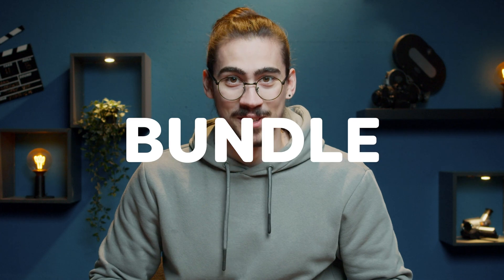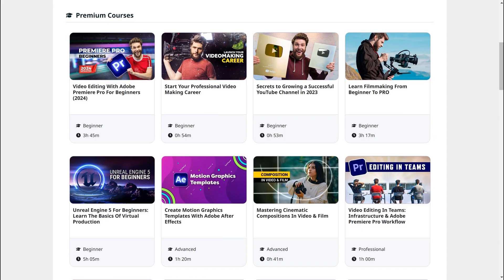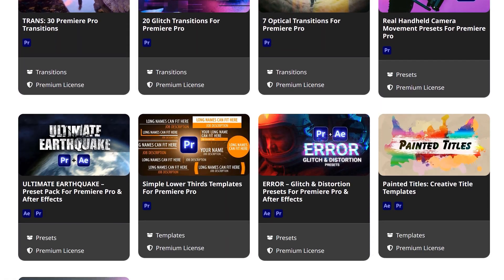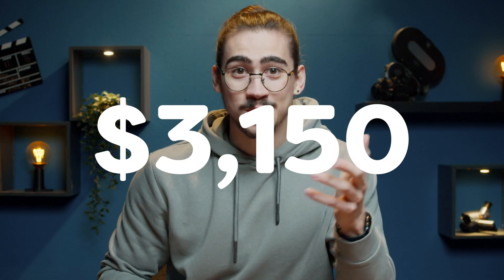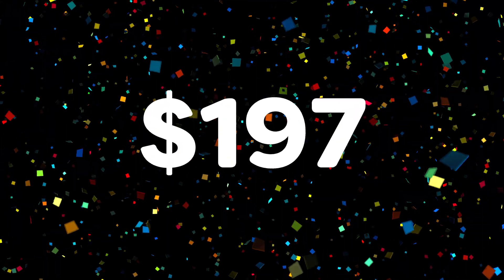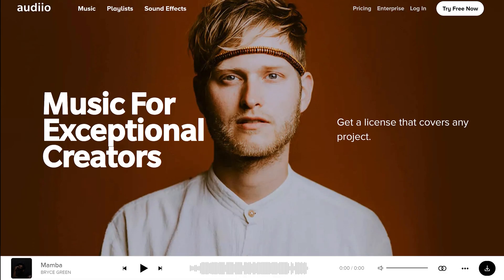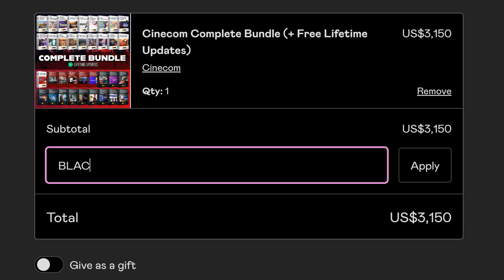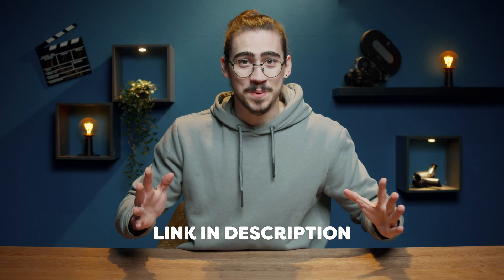Before I show you how the old Premiere works, I wanted to tell you about the complete Cinecom bundle. Here on Premiere Basics, we're celebrating Black Friday — you can get access to all of our courses and video packs ever made for the rest of your life, and every new pack or course will be added free to your MyCinecom account. Because of Black Friday, you get a 94% discount on the complete Cinecom bundle. Normally $3,150, now only $197. On top of that, you get a year of free Audio Pro, which normally costs $200, plus a few other deals visible in your MyCinecom account. Use the code BLACKFRIDAY at checkout. Click the link below to level up your skill set.